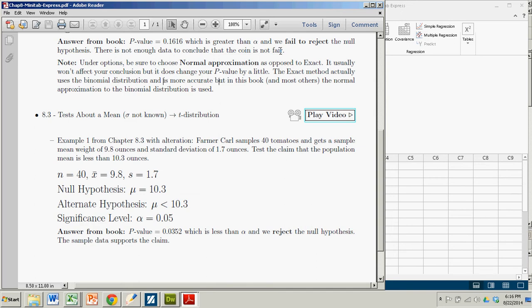We're going to use the situation described in Chapter 8.3. Specifically, we're testing a claim about a mean when sigma is not known. And sigma is almost never known, so this is the one that will usually be used.